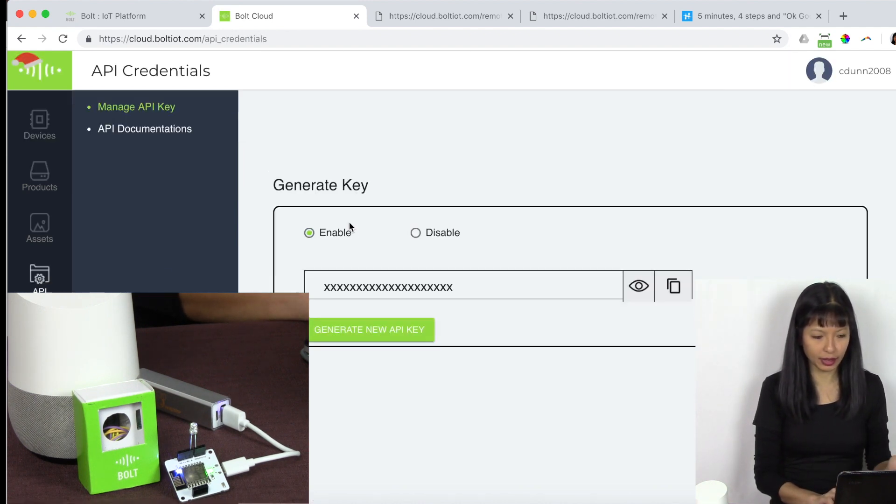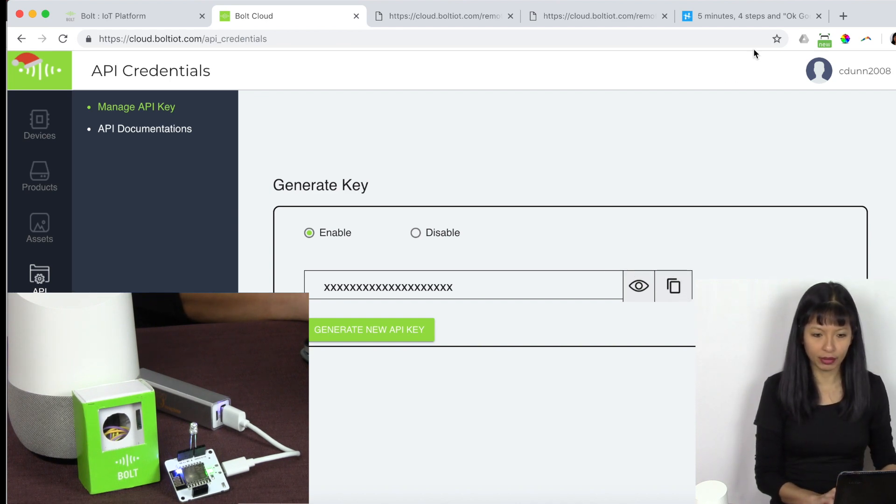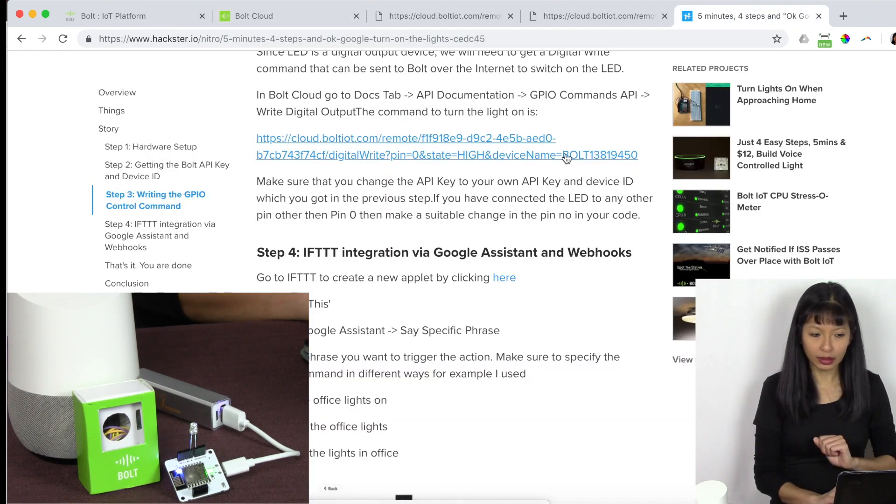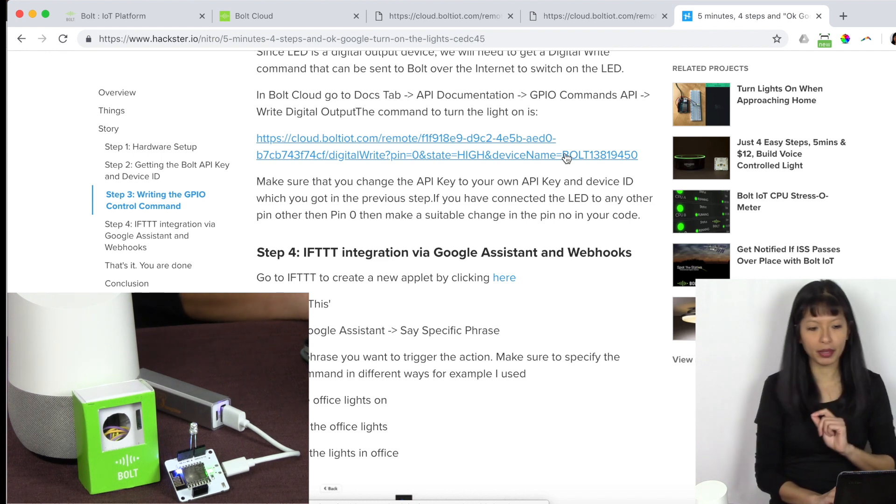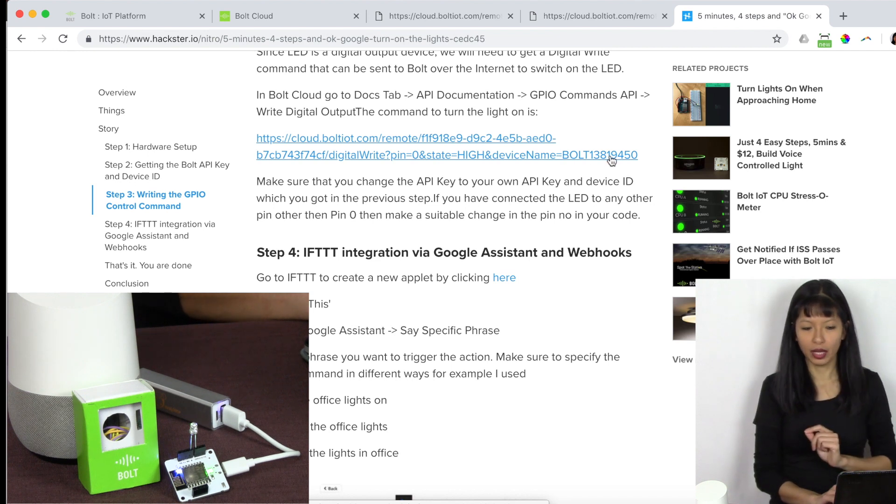And then you want to copy to clipboard. And then you want to use this link right here. But you replace your API key with your API key and your device name with your Bolt name. So I've already done that here.